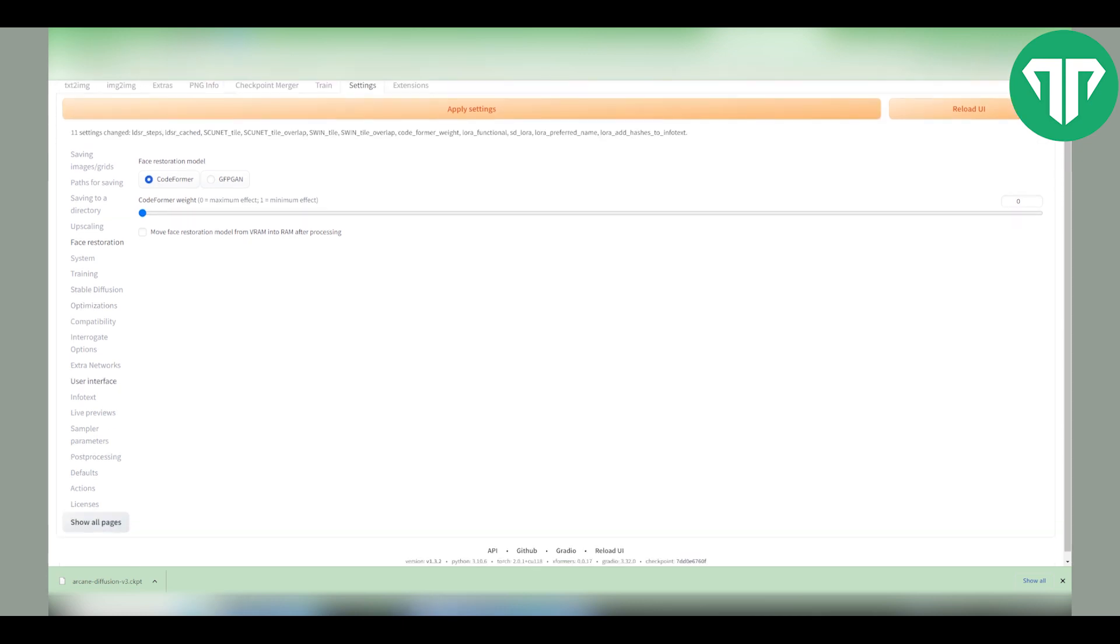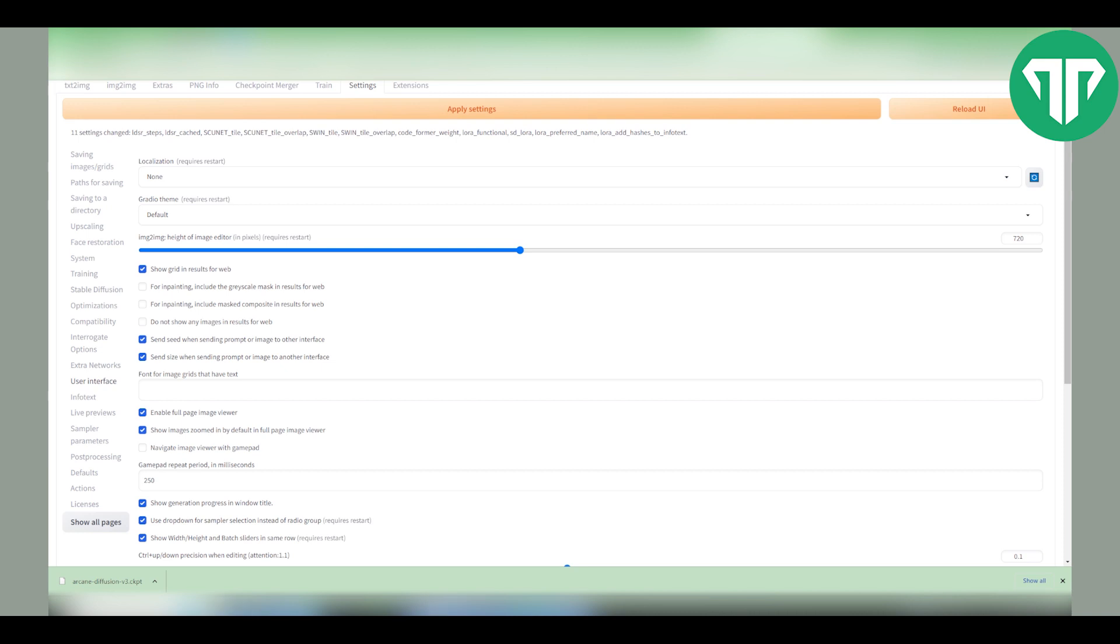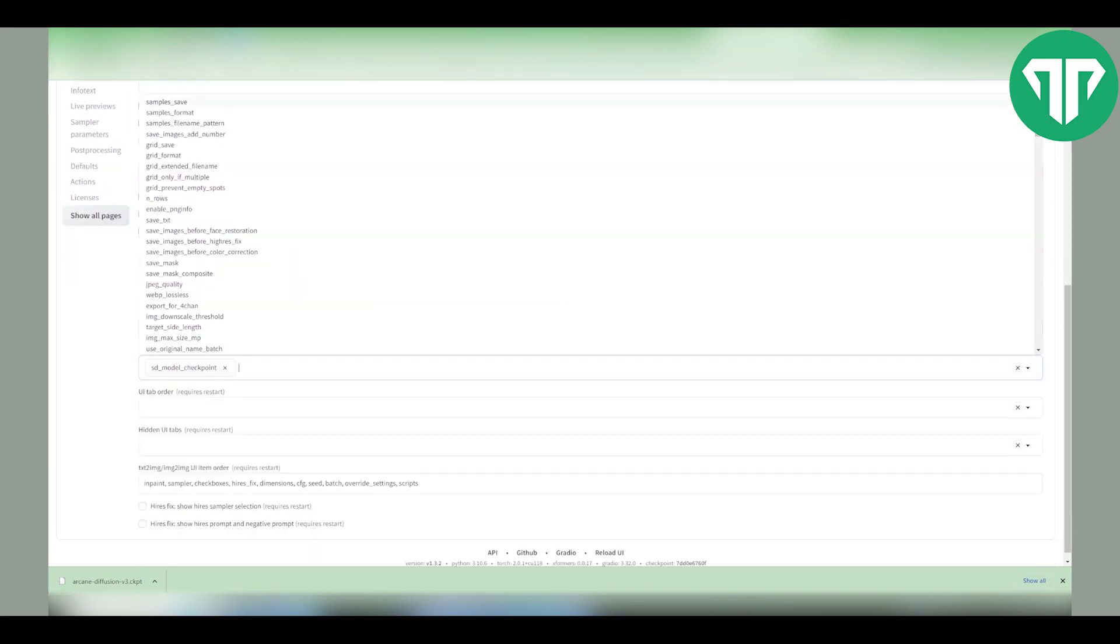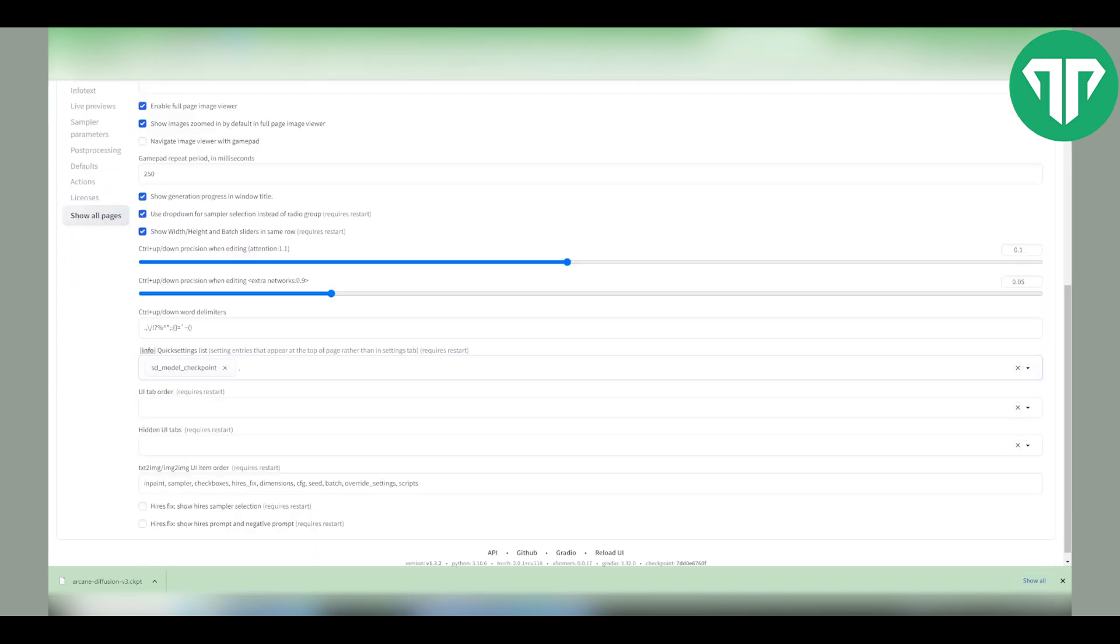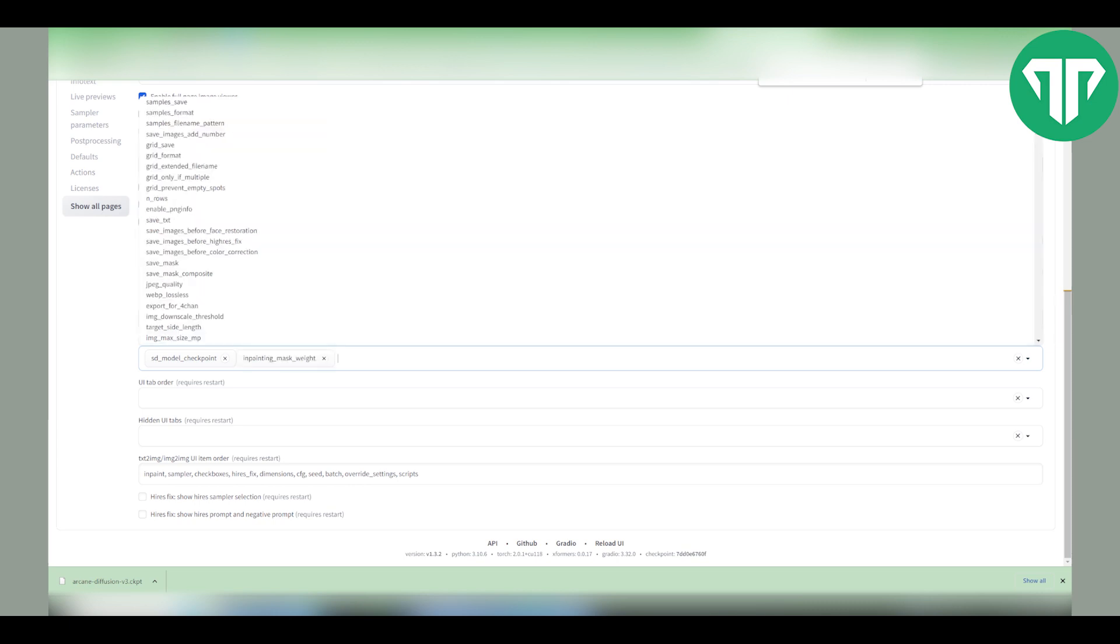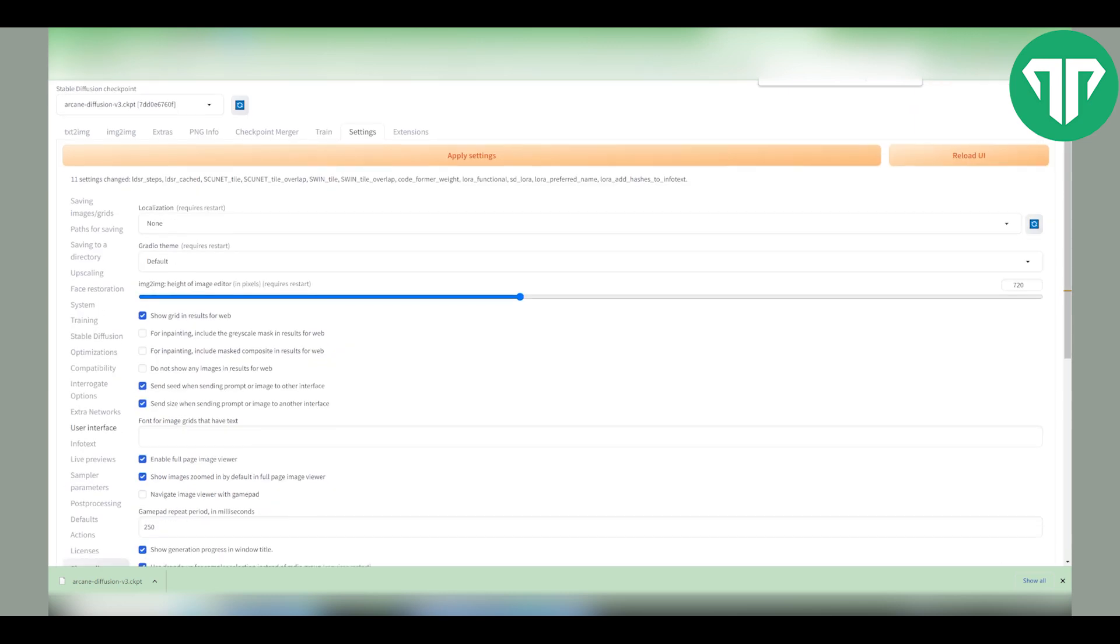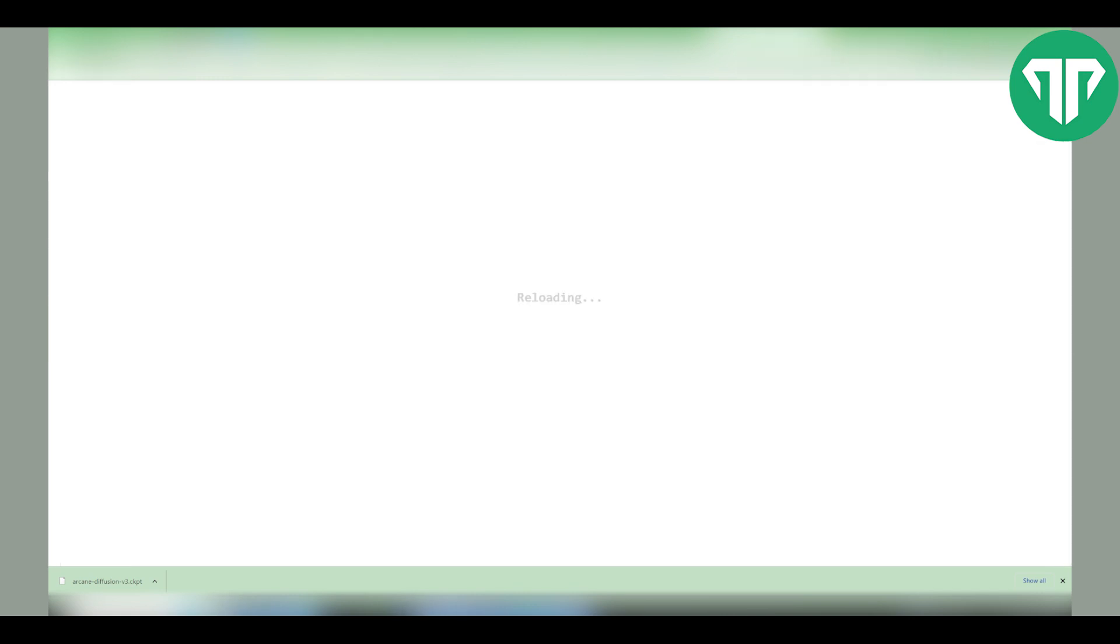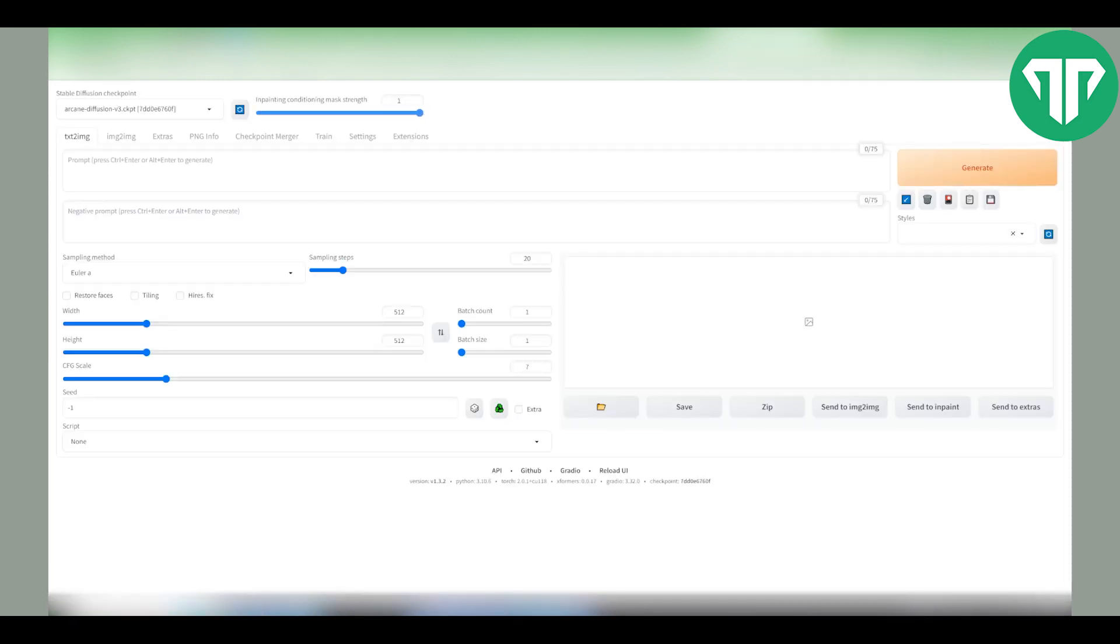Then you want to head over to user interface. Look for the quick settings list. Add a comma and type in inpainting-mask-weight. Now if you write it out and it doesn't let you save it, just type in mask underscore w and click on the first thing so that it says inpainting mask weight. Then click apply settings. Then click reload UI. You'll notice that we added a new bar right over here and what you want to do is set it to zero for this example.